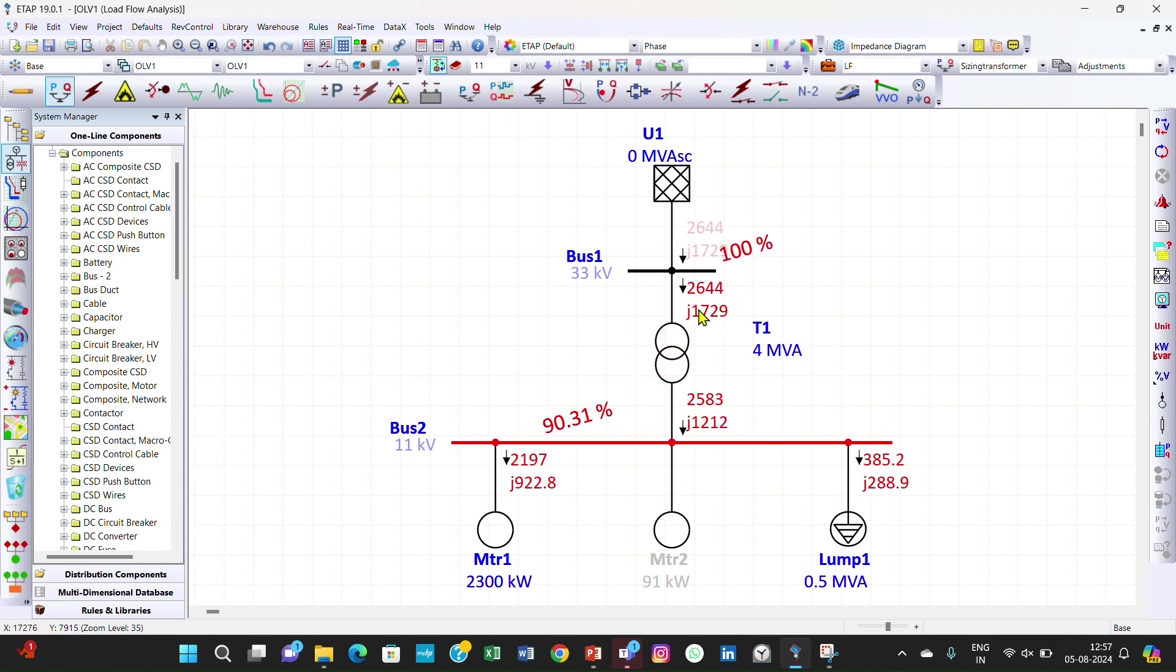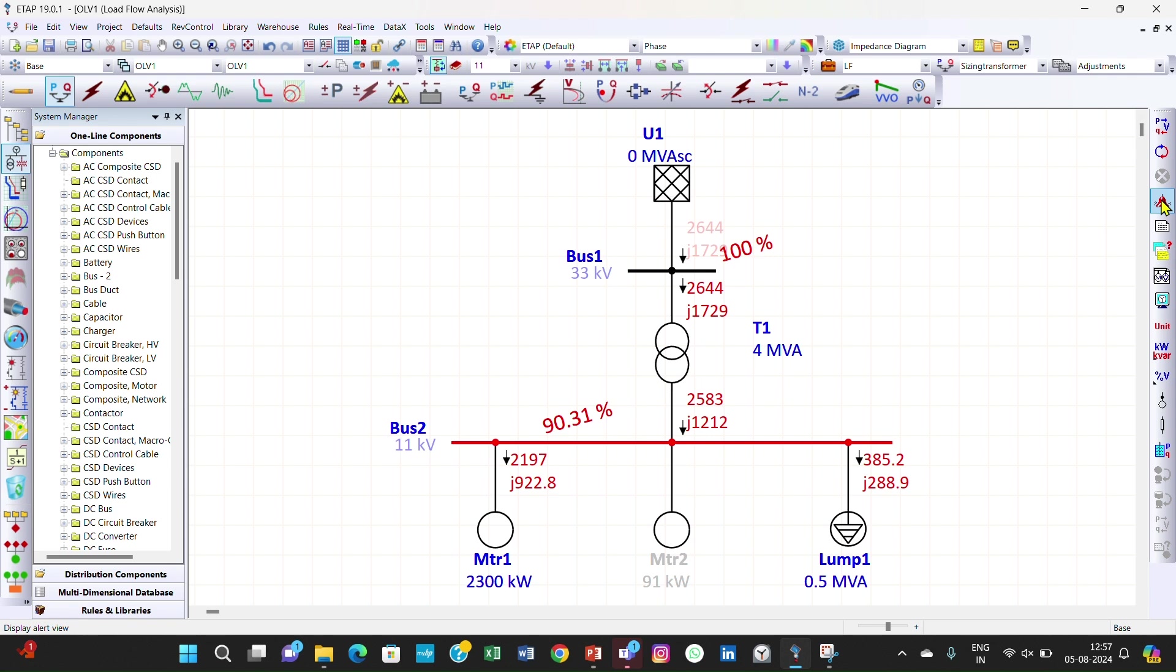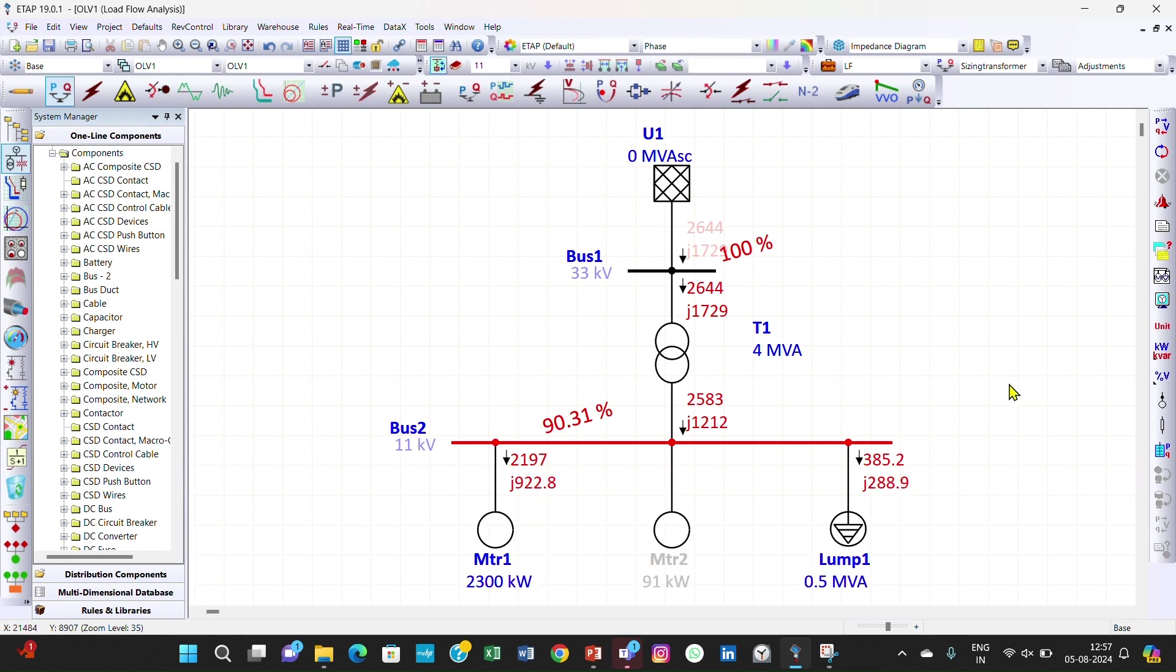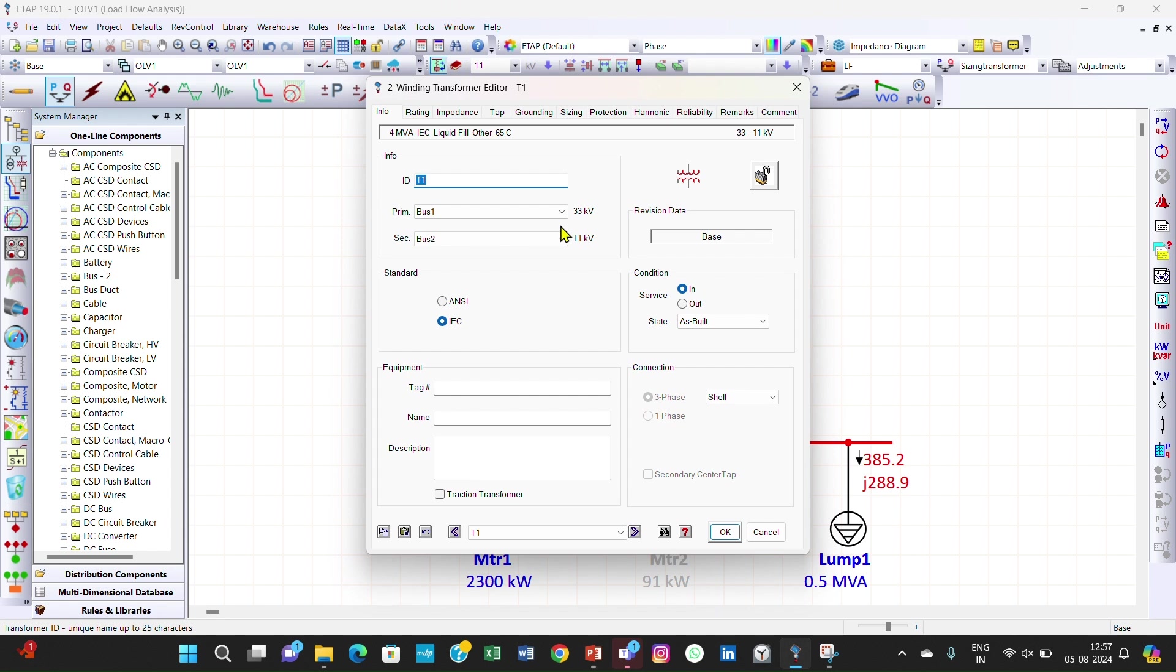Now this is in black color, that means the alert has gone. The transformer is not overloaded. Now there is one alert remaining, that is this bus is under voltage. Now we have to do something with the transformer. Double click here and go to the tapping, and in the tapping we will set the primary tap percentage to 5% and click primary with LTC.